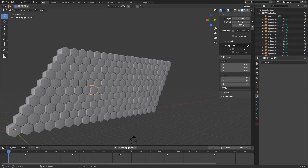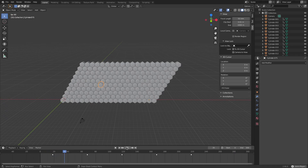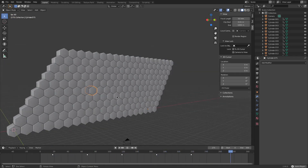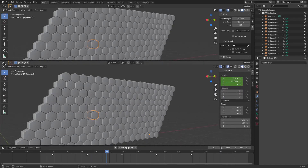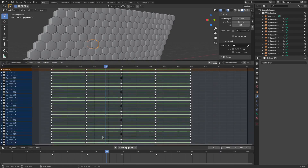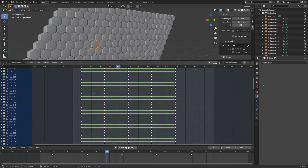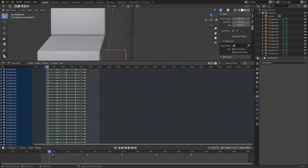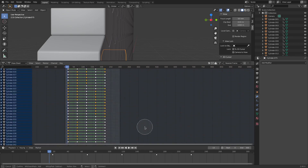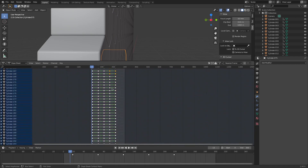We're going to stagger these so everything looks cool. Split a window into two by hitting the little plus button, then switch to the Dope Sheet. Over on the right-hand side you can see all the different keyframe pieces. Zoom in close, then with a few selected hit C to brush-select some random keyframes here and there to offset them.